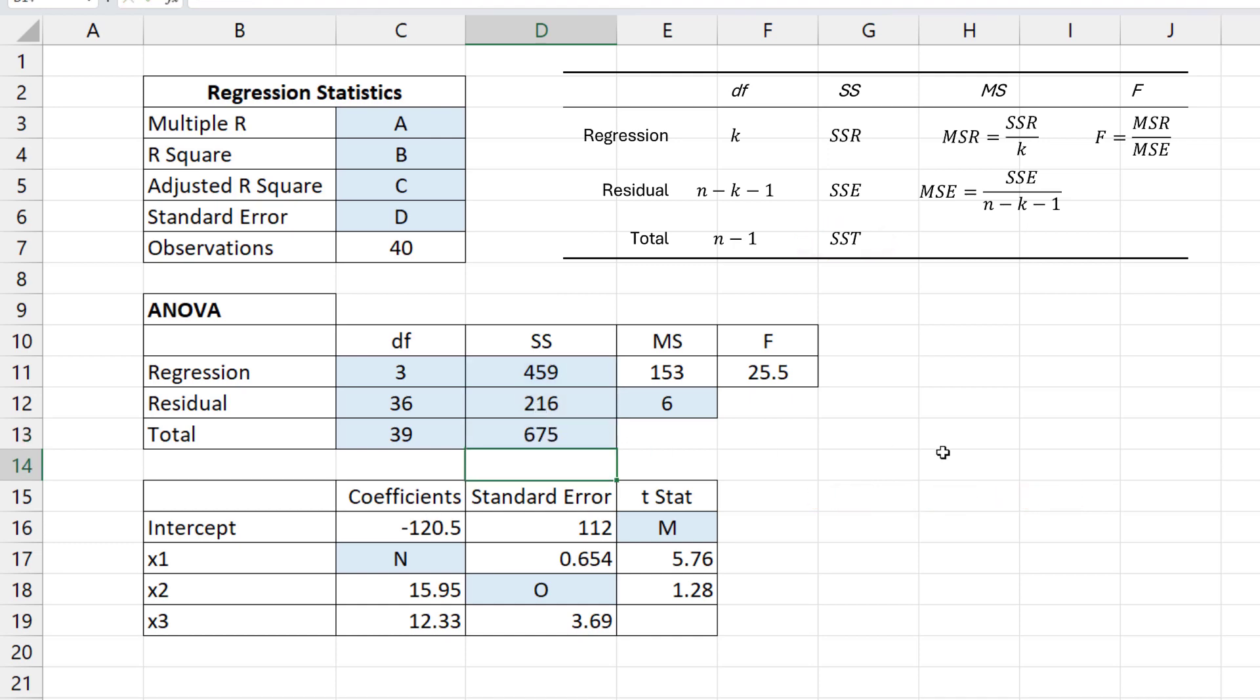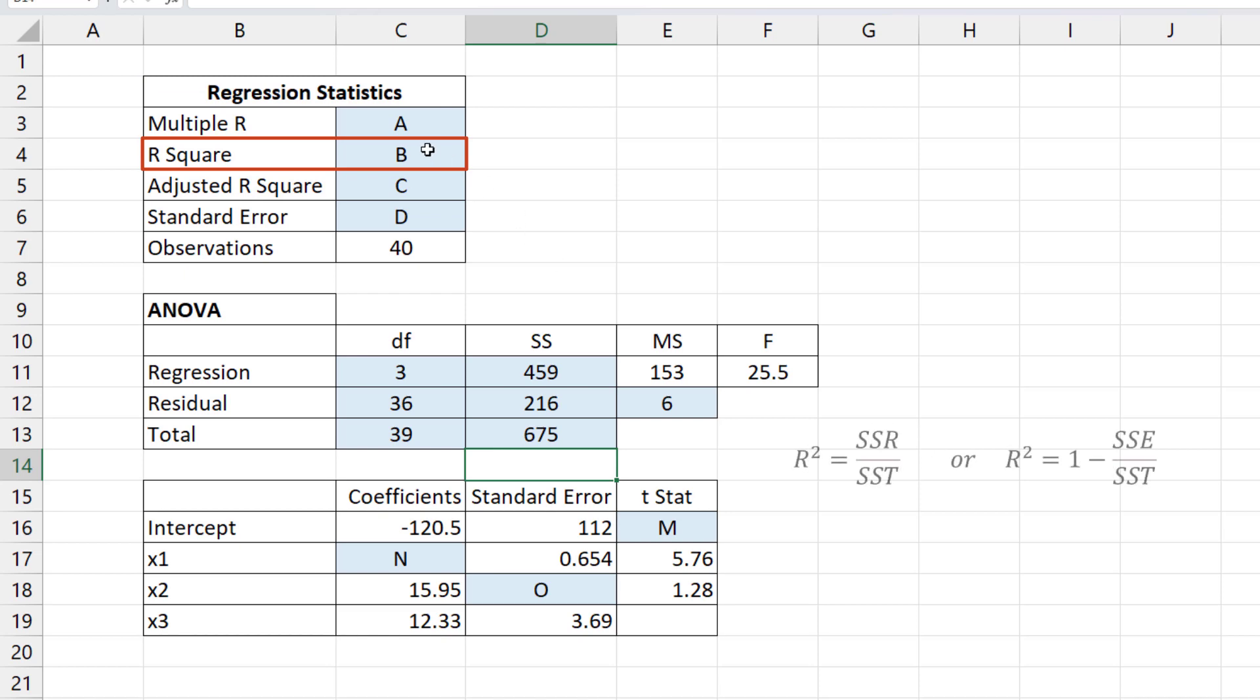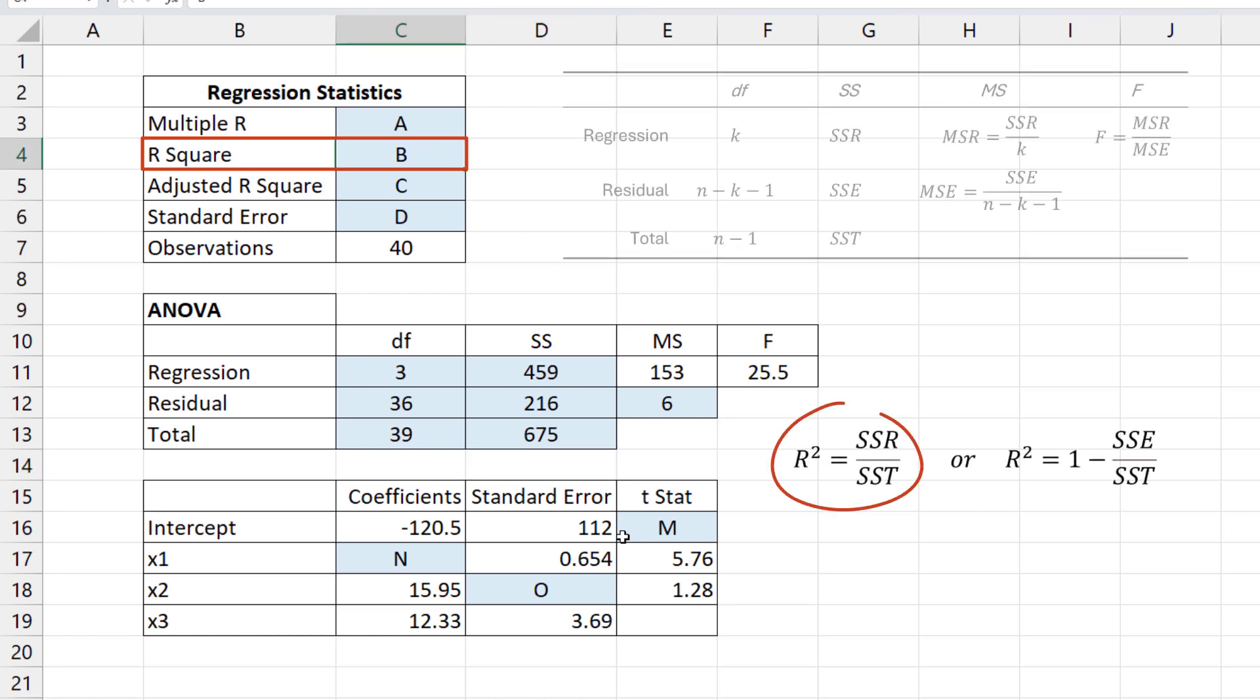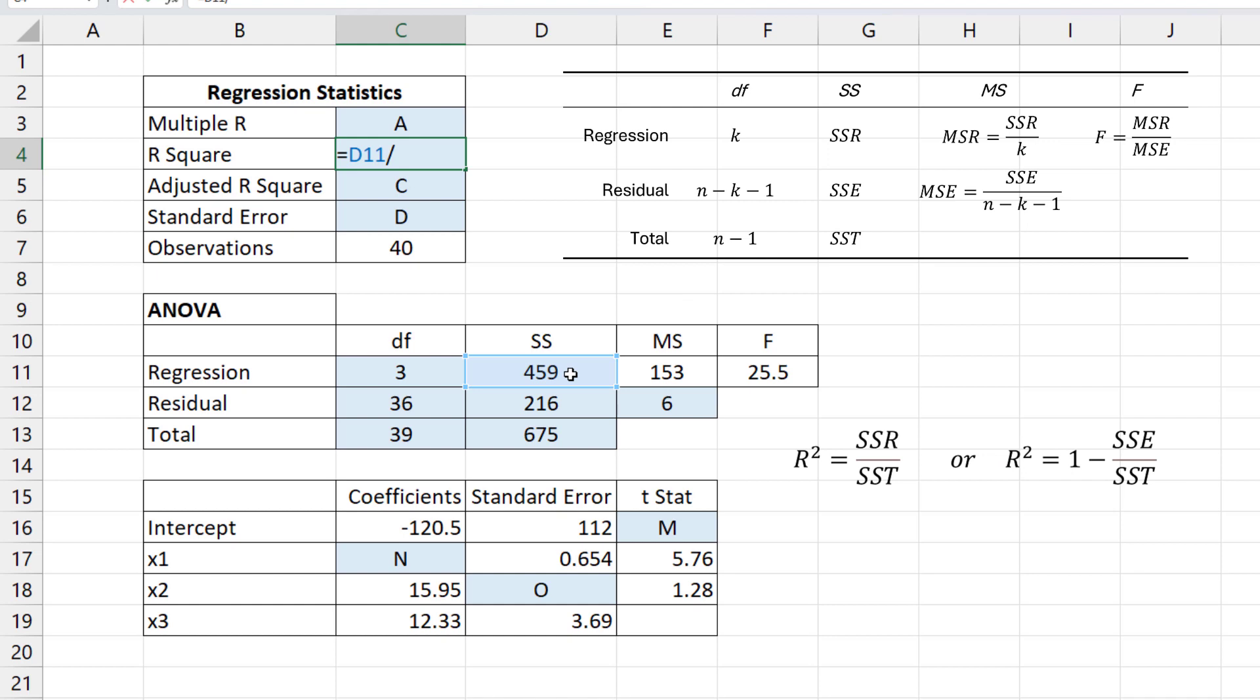Next let's examine the regression statistics. We can begin with the coefficient of determination R squared, represented by B here. R squared equals SSR divided by SST, or 1 minus SSE over SST.